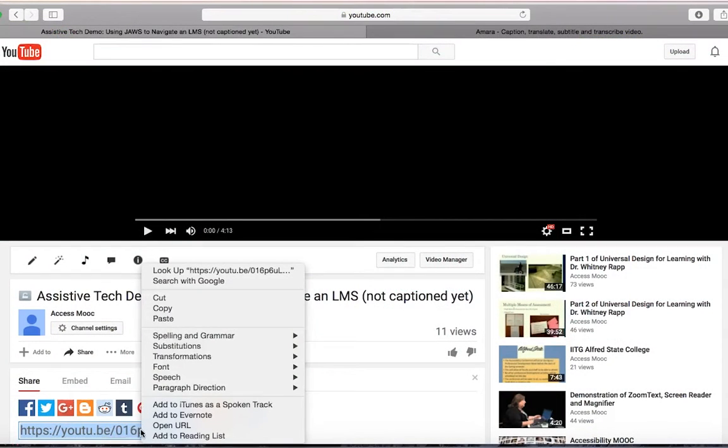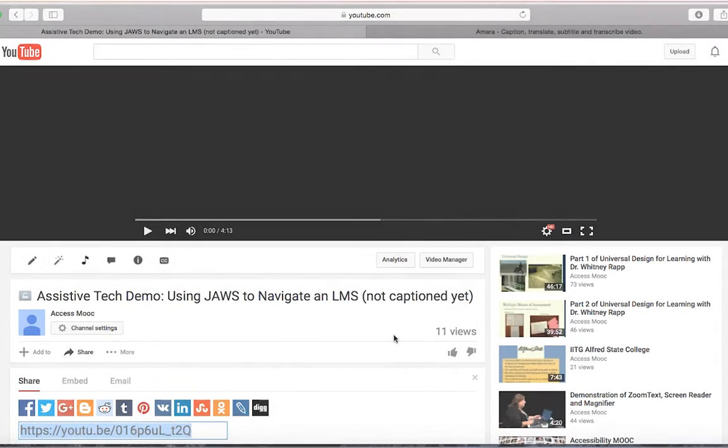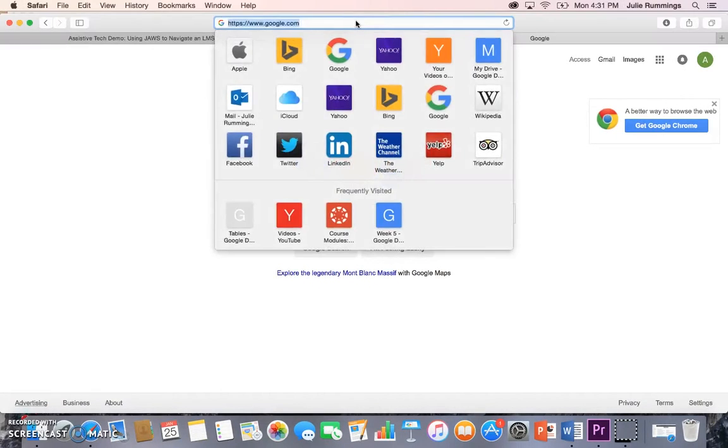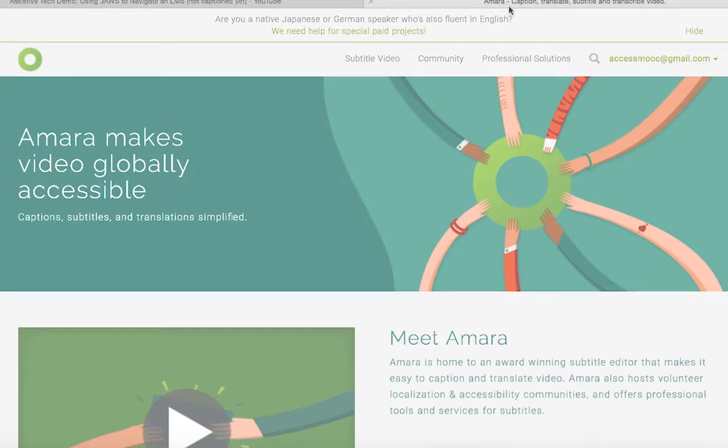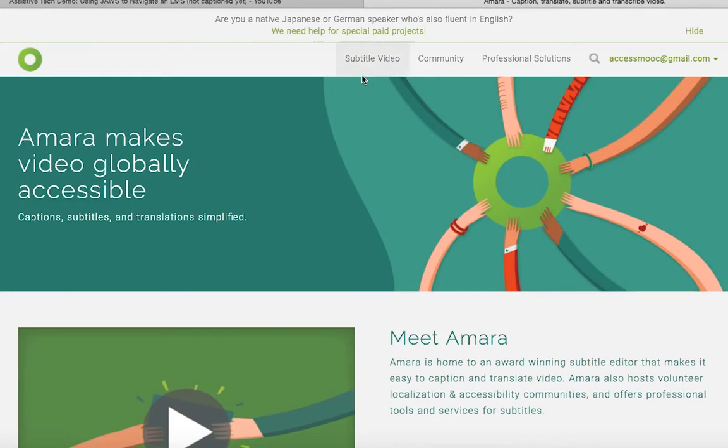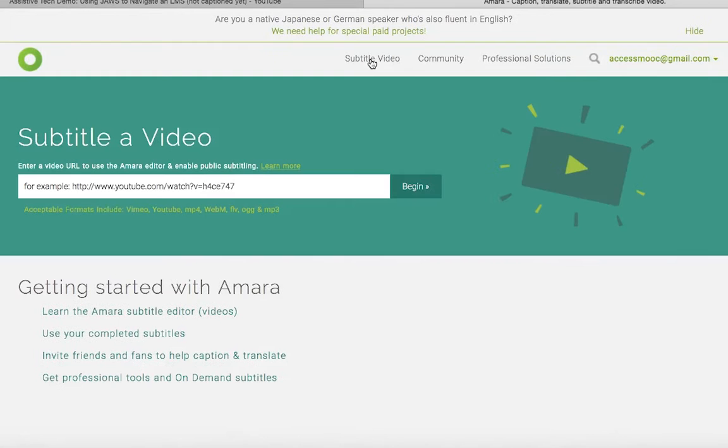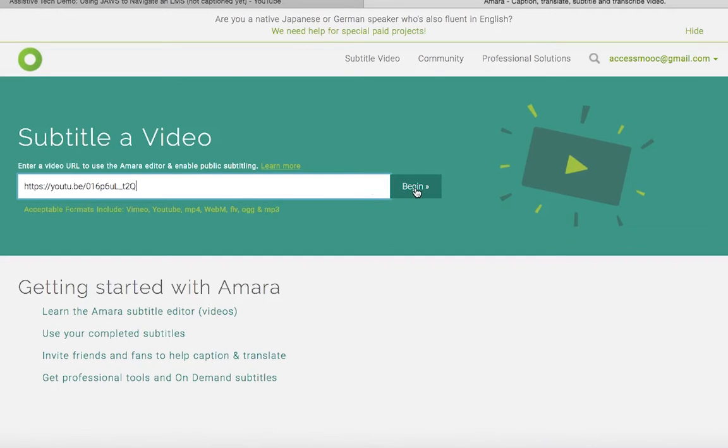Before you start captioning, copy the URL of your video from YouTube or Vimeo. Type in the words Amara.org into your address bar of your browser. On the Amara homepage, click on the Subtitle Video tab in the navigation menu. In the Subtitle Video page, paste the video link that you copied earlier into the field provided and then press the Begin button.